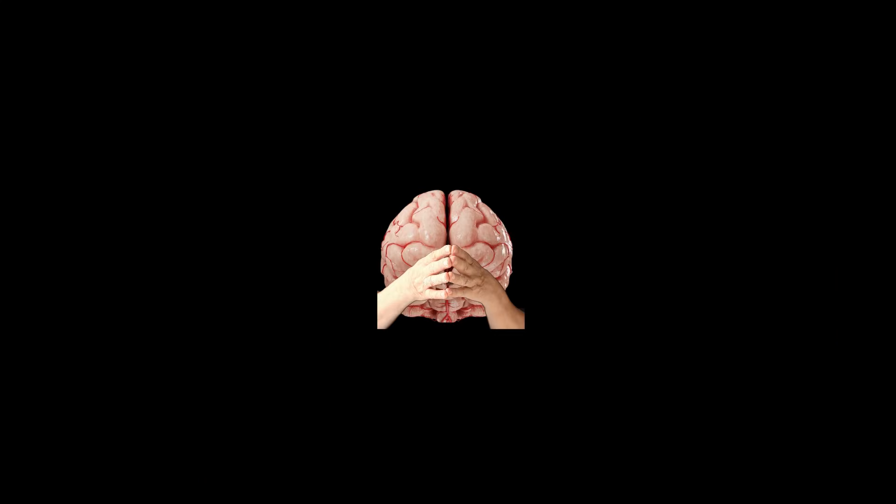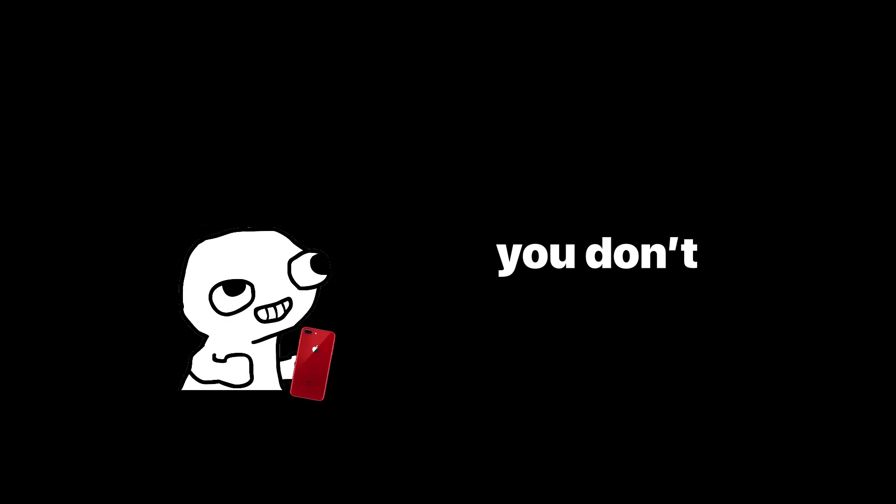Move your phone out of reach. Log out of apps so the extra steps give your prefrontal cortex a chance to intervene. You don't have to be perfectly disciplined. You just have to make relapse inconvenient.